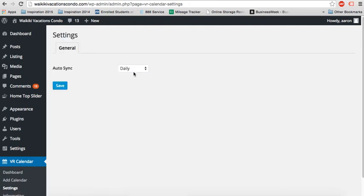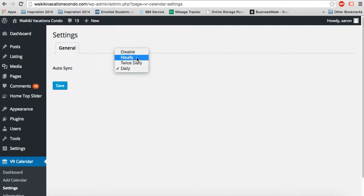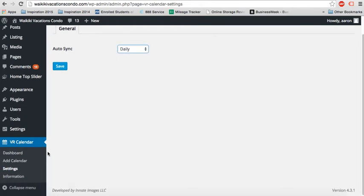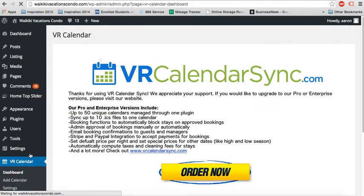Right here, we can choose how often we want it to sync, whether it's daily, twice a day, hourly, or disable the syncing. I'll leave it on daily, but some people like to have it more frequently. That's why we provide these options here. So back to the dashboard.